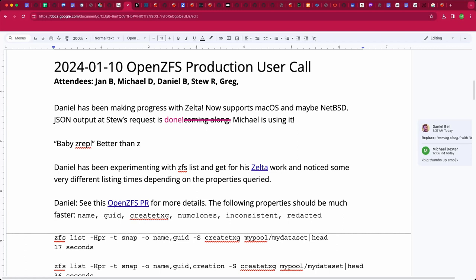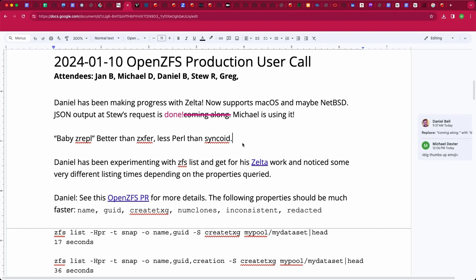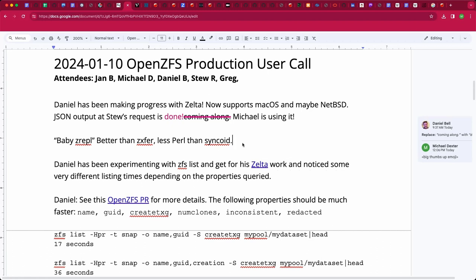What language is Zelta written in? It's 96.7% AWK and 3.3% shell, with a shell wrapper to avoid certain AWK-isms like command line argument handling. That's 100% most-Unix, basically.